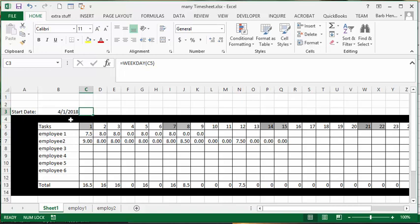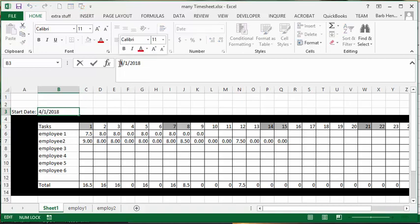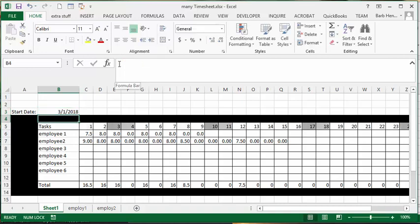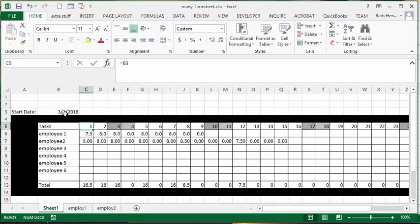And basically how I did this, so let me change it back to March. I put each, so the first is equal to this cell here. But how I've increased the day is I've equal to just added one to the date.